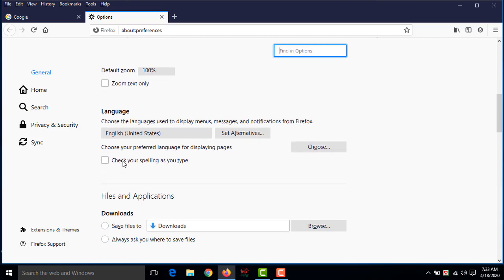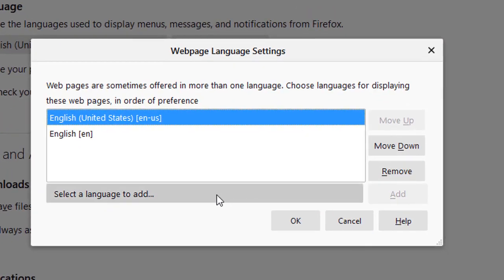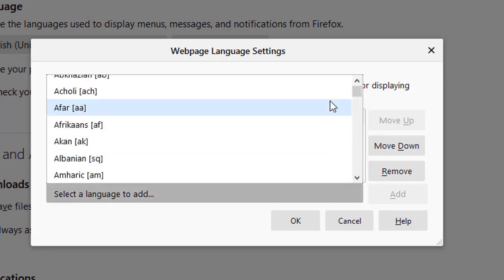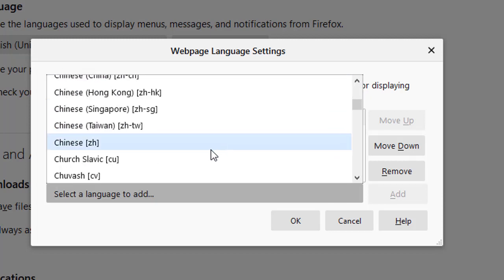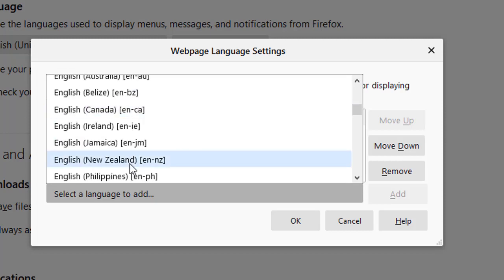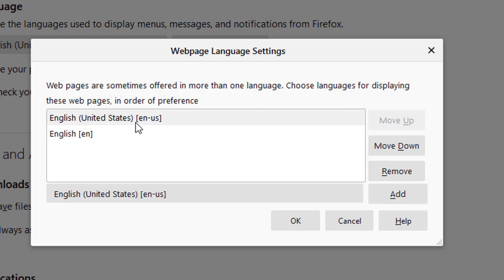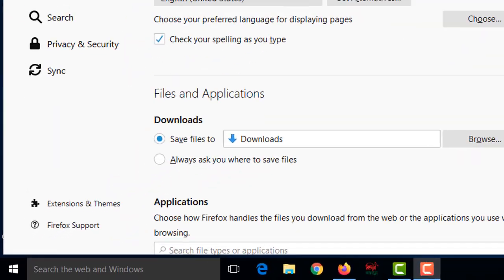In Options, scroll down a little bit and you will see the 'Language' section. From here you can change your language. Click on 'Choose', then select the language you want to add. Click on the dropdown — there are lots of languages to choose from. I will choose 'English (United States)'. Click on it, then click 'Add', then click 'OK', and please restart your computer.